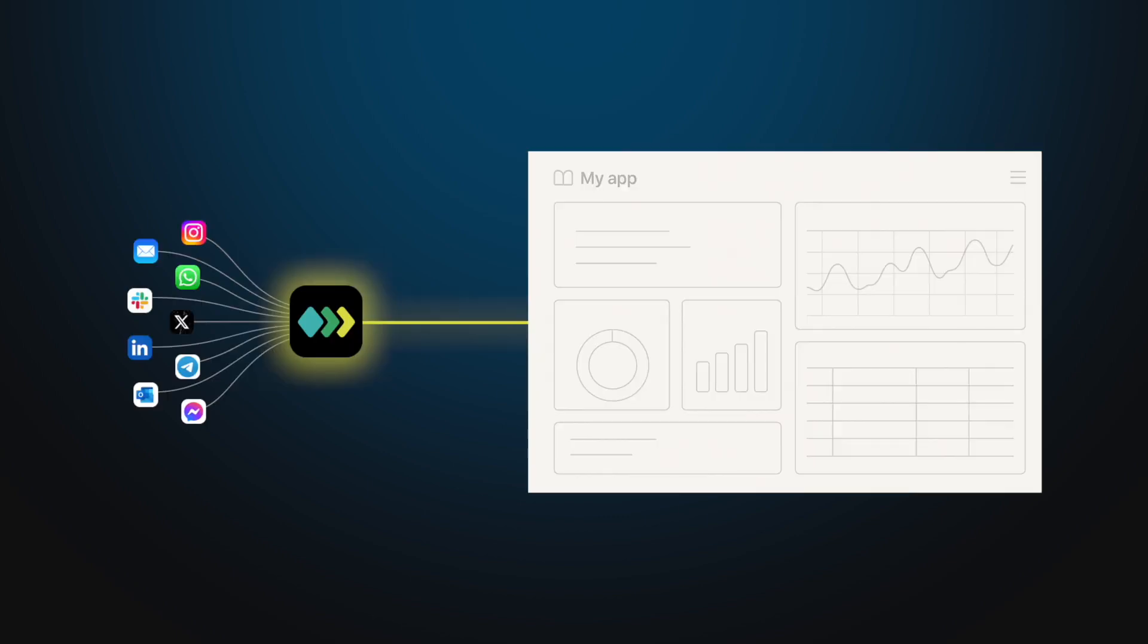Unipile is an innovative API designed to seamlessly integrate messaging, email and social platforms into your application.